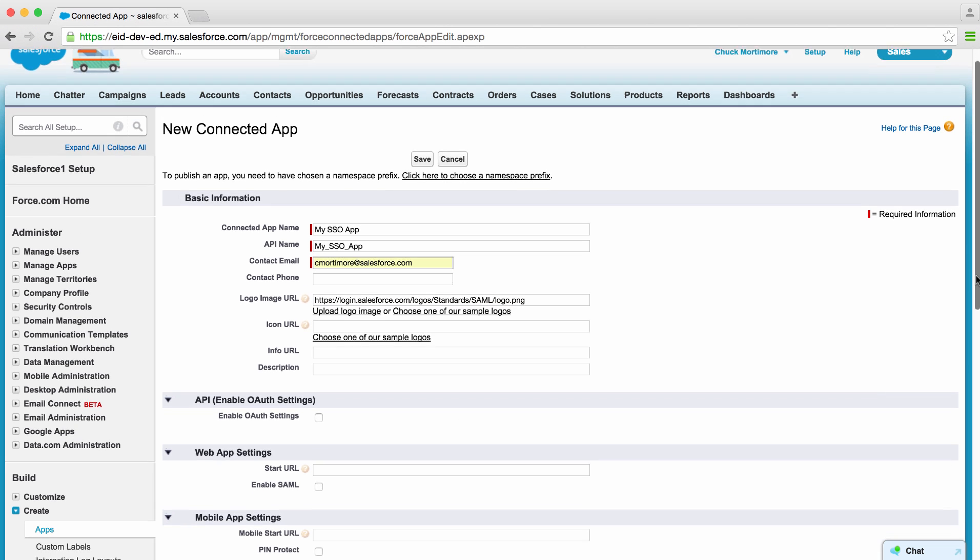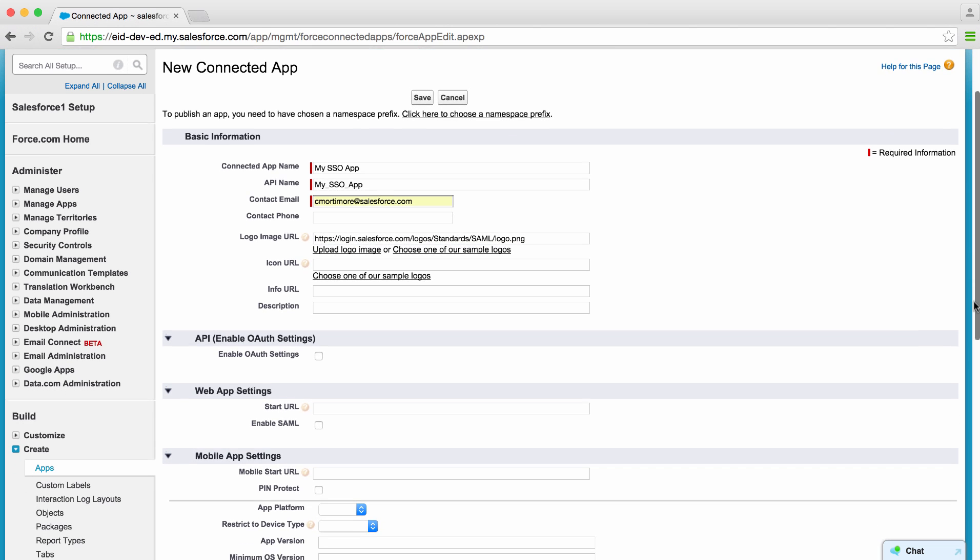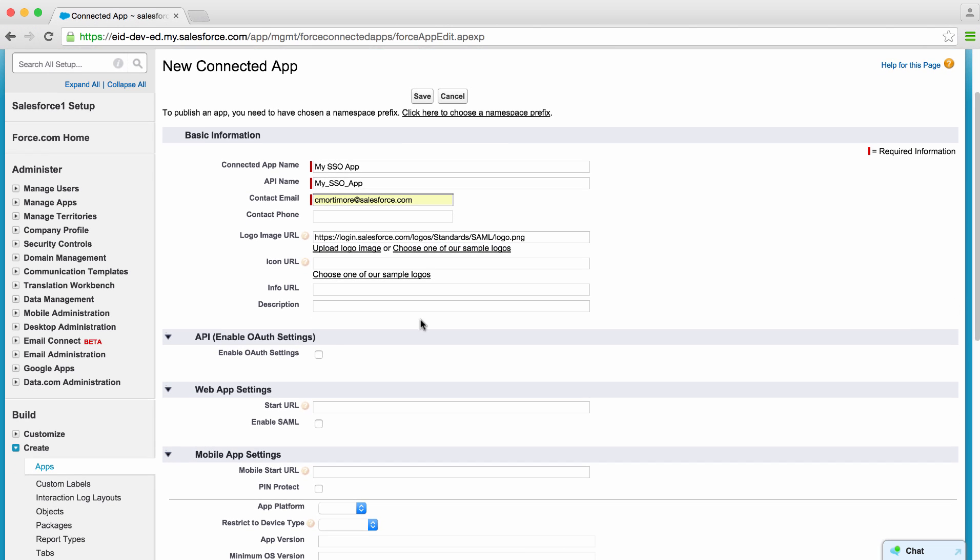Now, we need to set up the actual protocol that this application will speak. We can either choose from OAuth, OpenID Connect, or SAML. Let's use SAML, but we're going to need an app that speaks SAML.